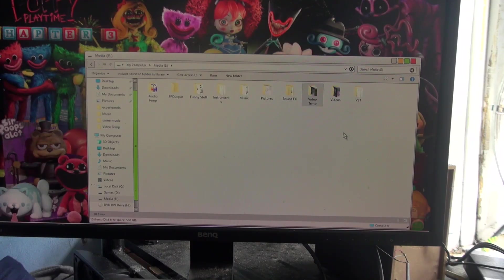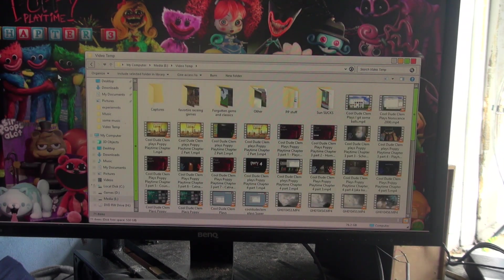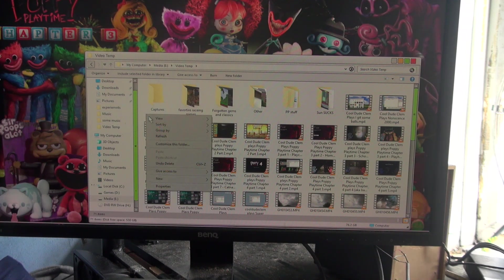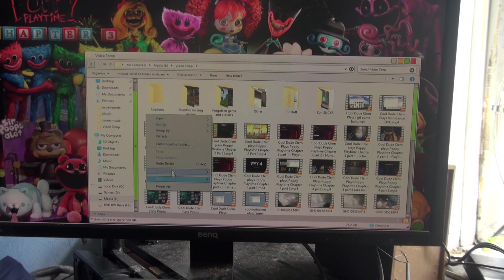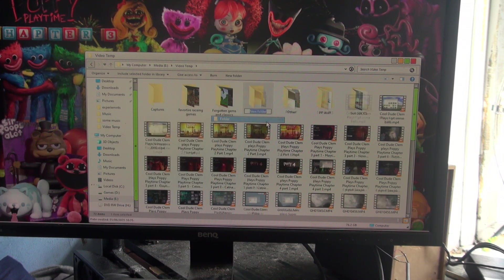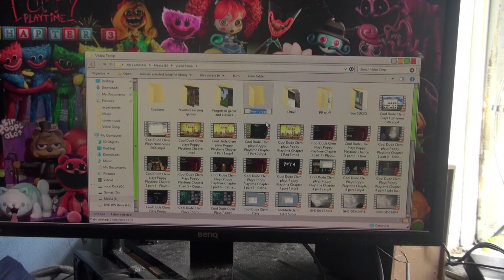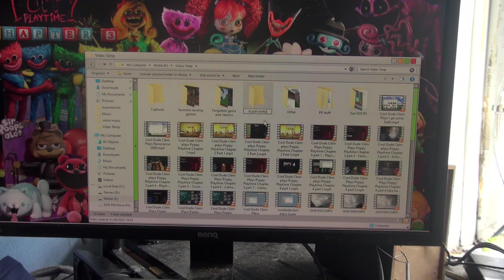Here we are in the Media Drive, and I've got full read and write access. So I can view the files, I can add new folders. That is, if I can find it, there it is, new folder. And as you can see, it just works.